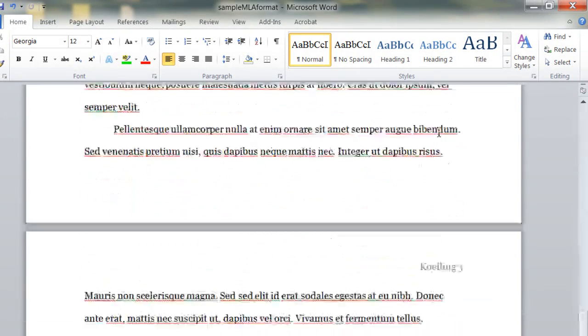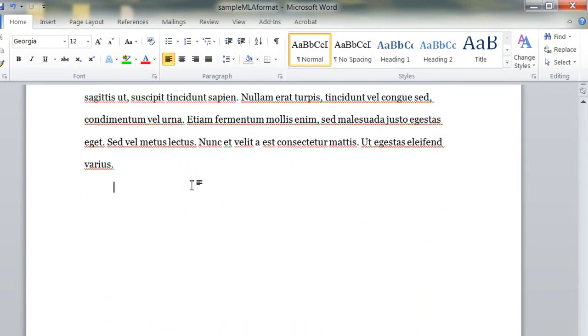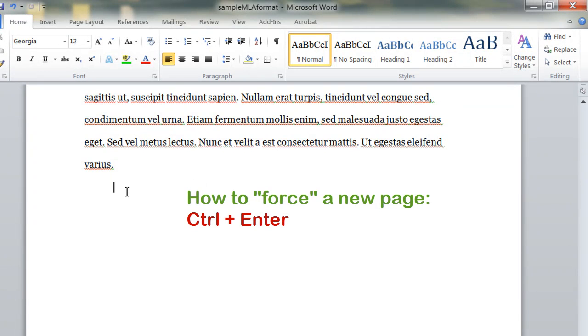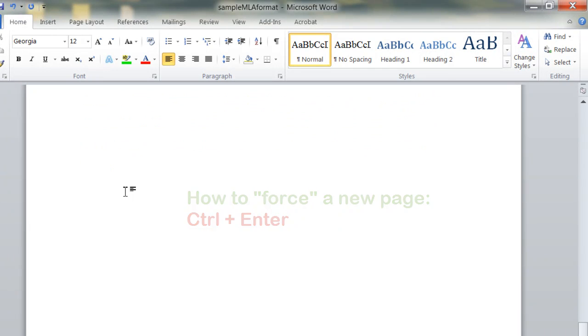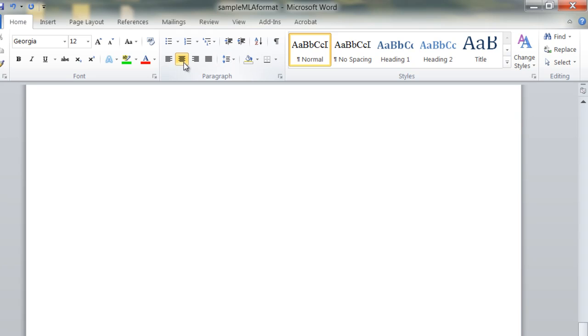One final thing I want to show you is when you get to the end of the paper, you force a new page by using Ctrl-Enter, that starts a new page, and when you have a Works Cited, this is where it'll show.